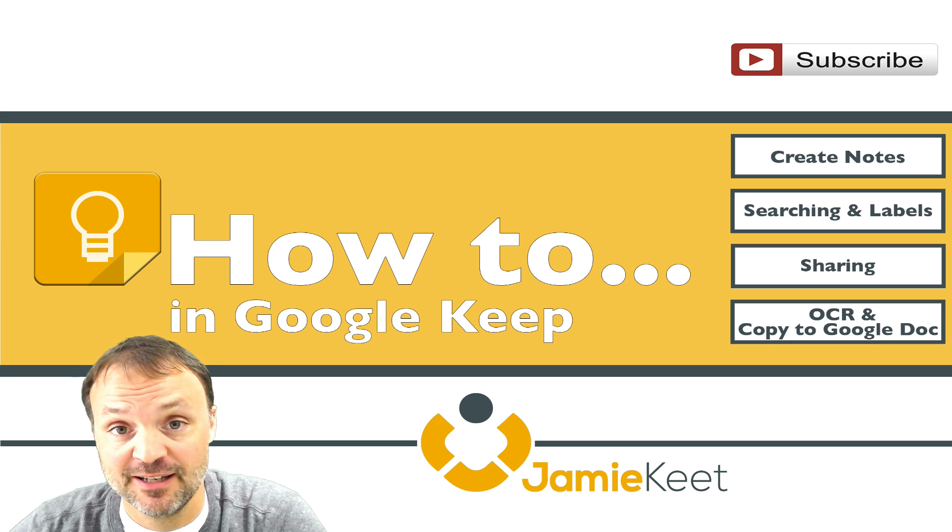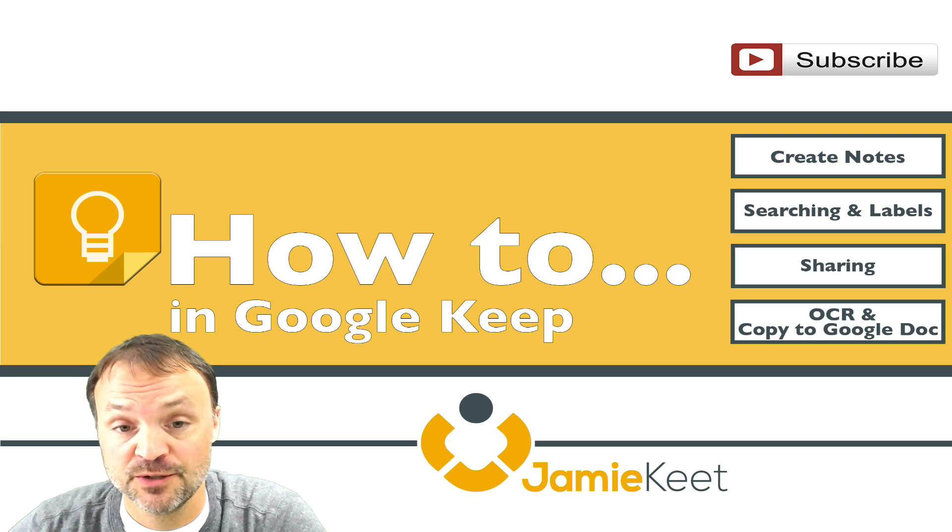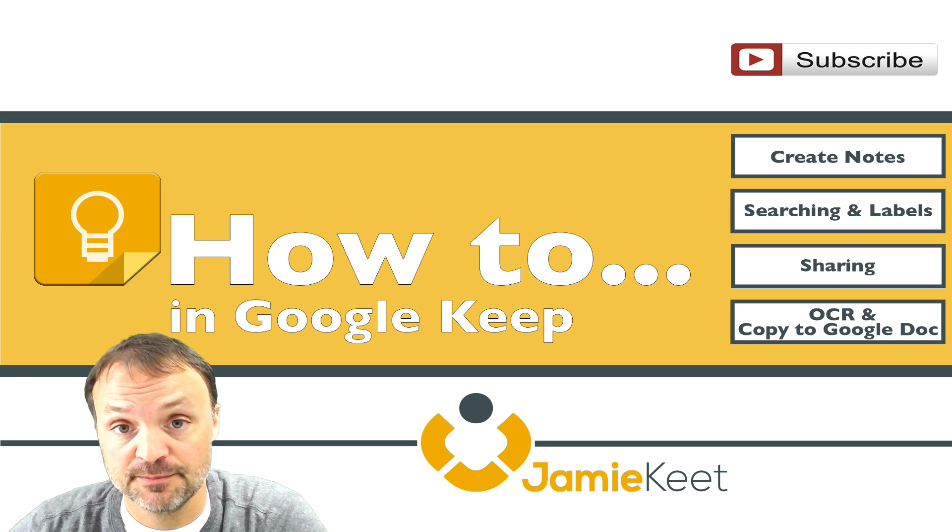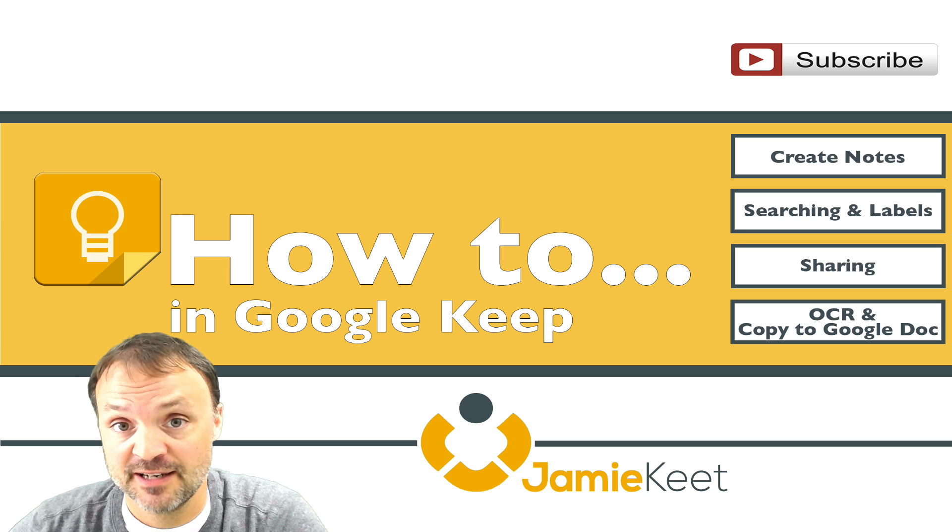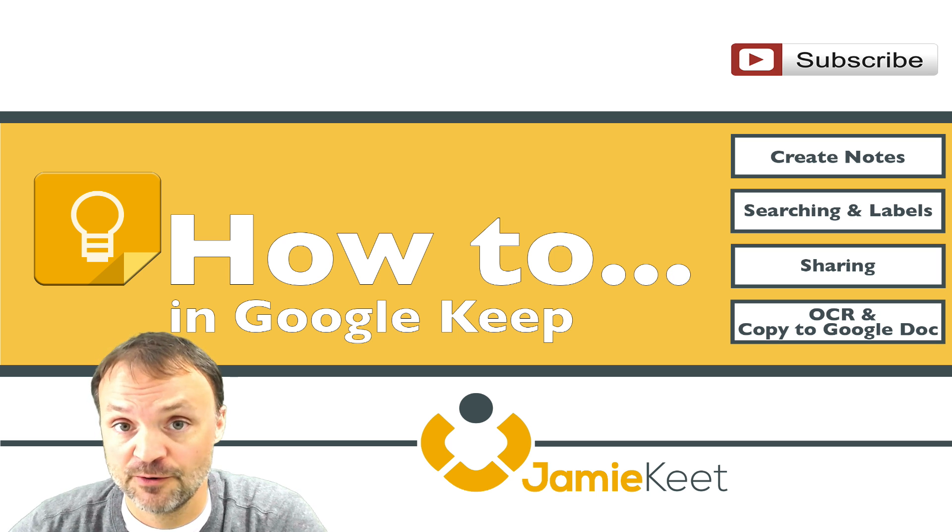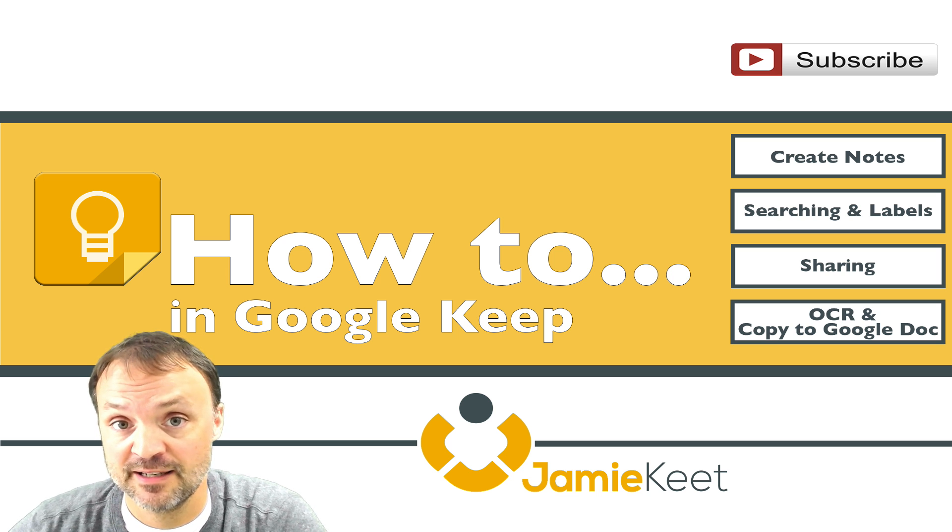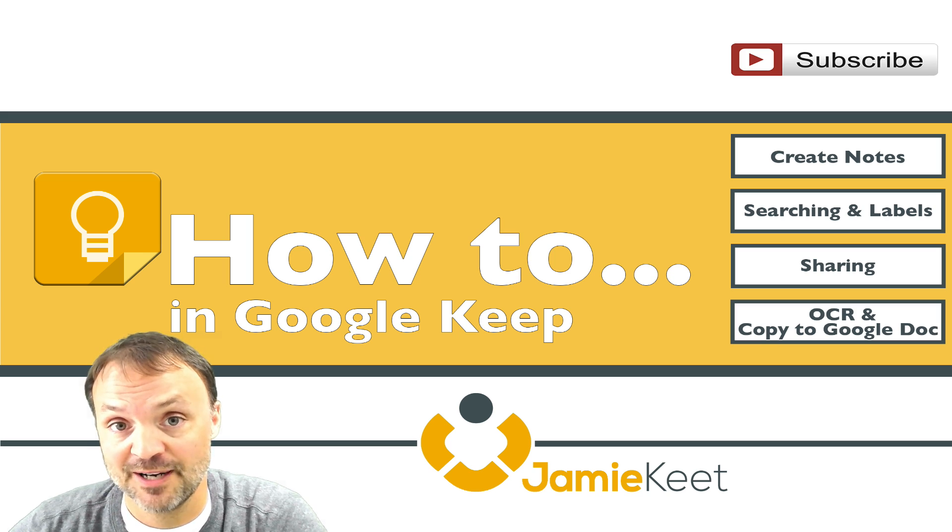Hi there, I'm Jamie Keat and welcome to my video on how to use Google Keep. Use the menu on the right hand side to help navigate through this video. At any time hit the home button to get back to this so you could pick a different topic if you want. If you like what you see please subscribe.